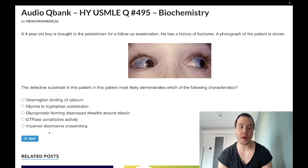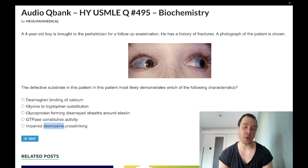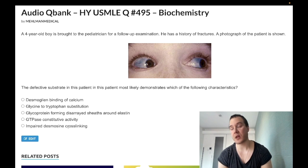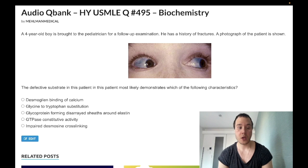Choice E: impaired desmosine cross-linking — wrong answer. This in theory would refer to an elastin problem. Desmosine is a protein within elastin. Unlike collagen, it does not have a glycine-X-Y primary structure, does not form a triple helix, and does not contain carbohydrate. An elastin defect could refer to Williams syndrome — autosomal dominant, chromosome 7, supravalvular aortic stenosis, elfin-like facies, hypercalcemia, vitamin D hypersensitivity — wrong answer.